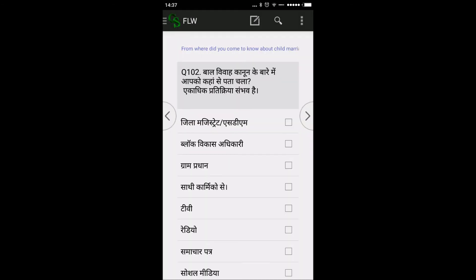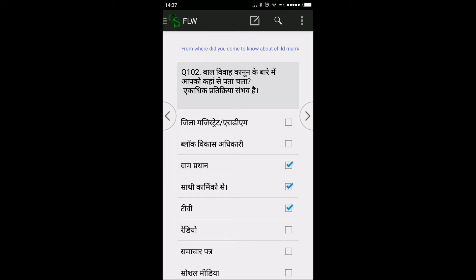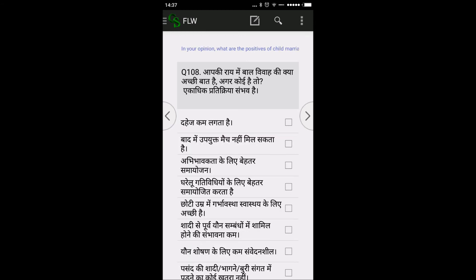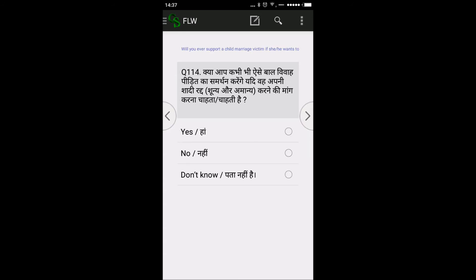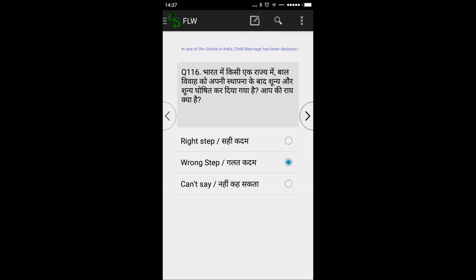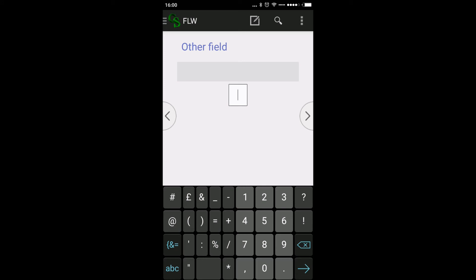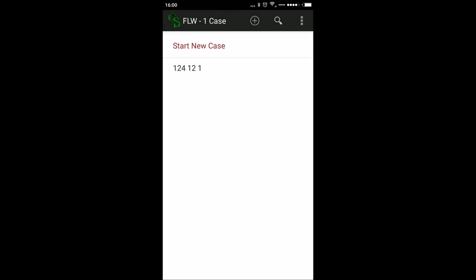For single-option questions you get the round radio option; for multiple-response you get the checkbox option. I am fast-forwarding the dummy data. You can also capture GPS. For other fields, press 1. You must always accept the cases to save — give 'Yes' to confirm. The case file will then be saved upon completion.